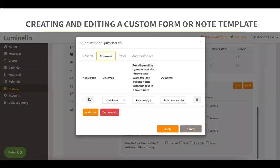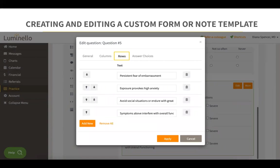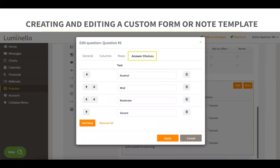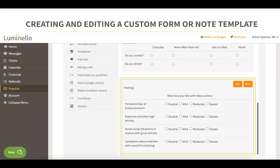This is a matrix of multiple choice question type, which means it allows more than one choice per question. The difference from the matrix of single choice is that single choice only allows one choice. In the column section, you can control how many columns you would like to add. In the rows section, you can add a title for the questions shown in the matrix. In the answer choices, you will add the answers that will display next to each row. This is how a matrix of multiple choice looks once it's added.